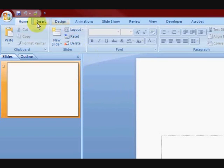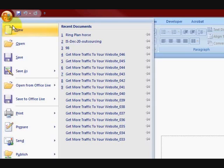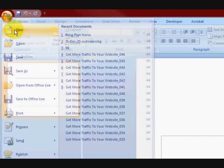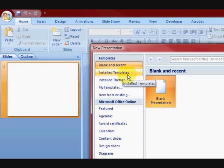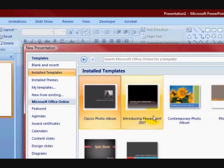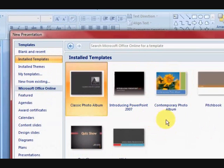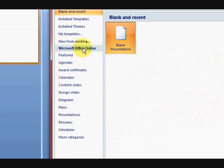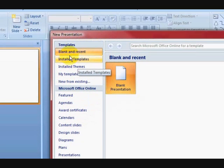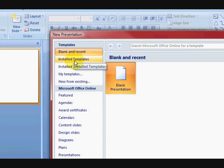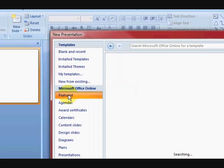So what we're going to do is I want to actually get a template. So I want to press on New up here and I want to have a look at the templates that I've got here. Now templates are things that are going to create a theme. I'm going to go online and see what templates I can get. So let's just see, it says Microsoft Office Online, so let's go to Featured.